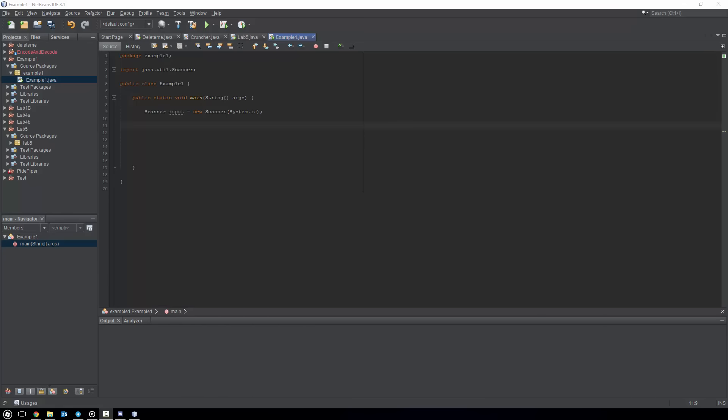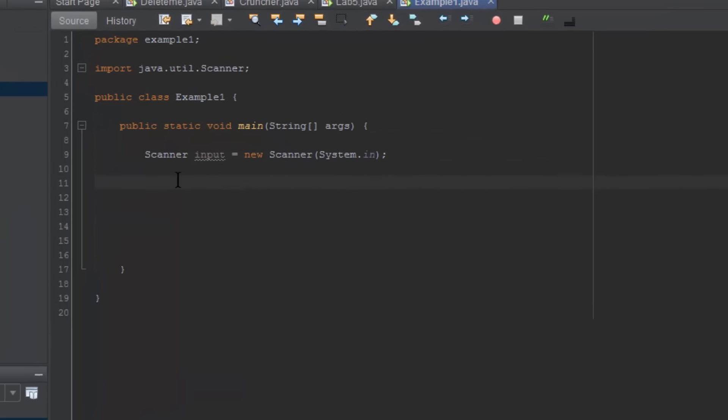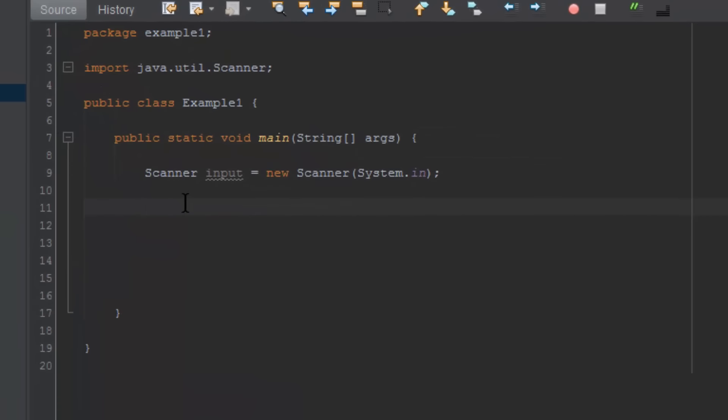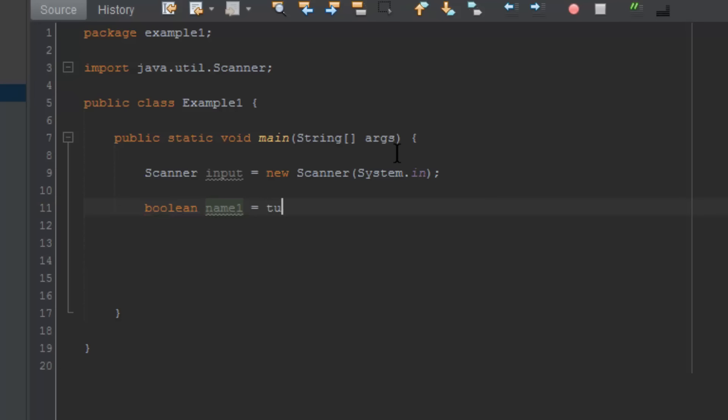First off, boolean. Boolean is easiest to understand—it's a variable that can only be true or false. To initialize it and use it, you would type in boolean and then a variable name. You can name it whatever you want, so we can just call it name1 equals—it must be either true or false. If you put anything else, it will provide an error.